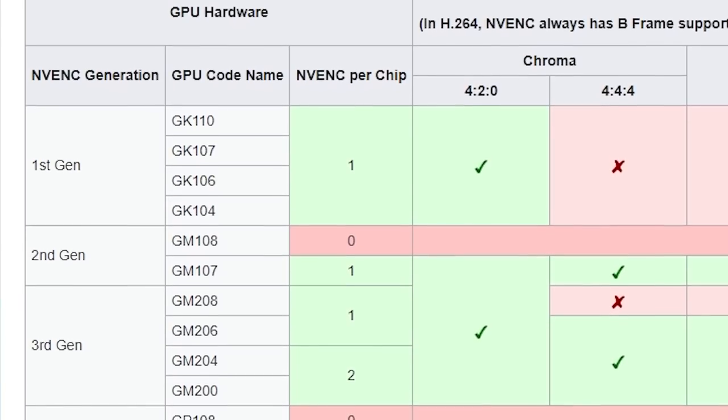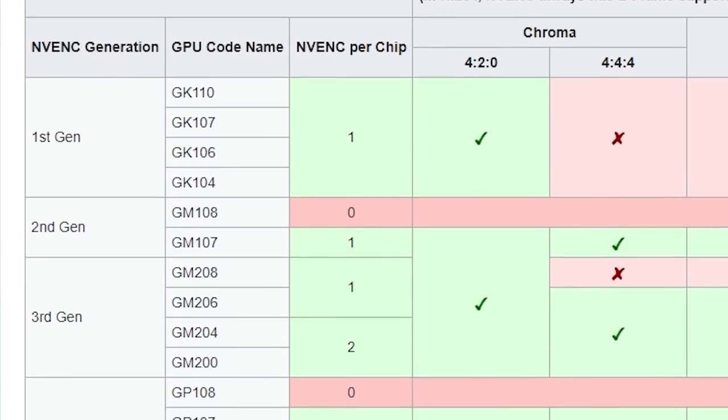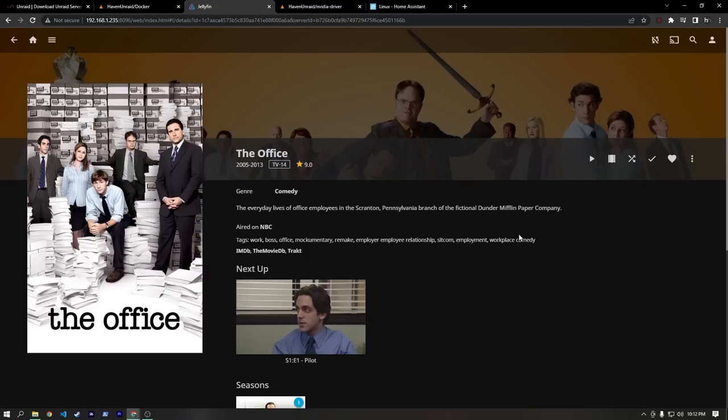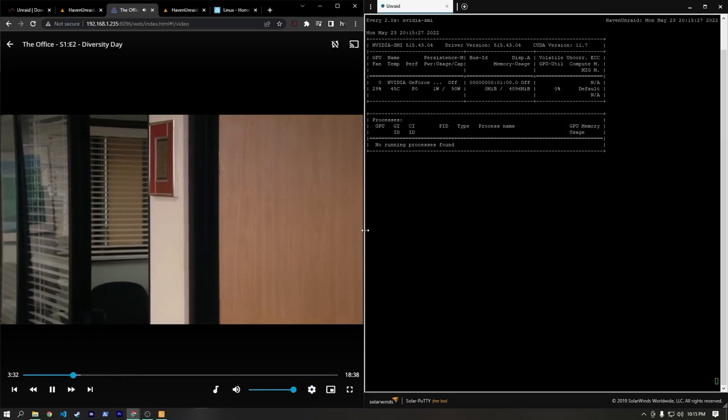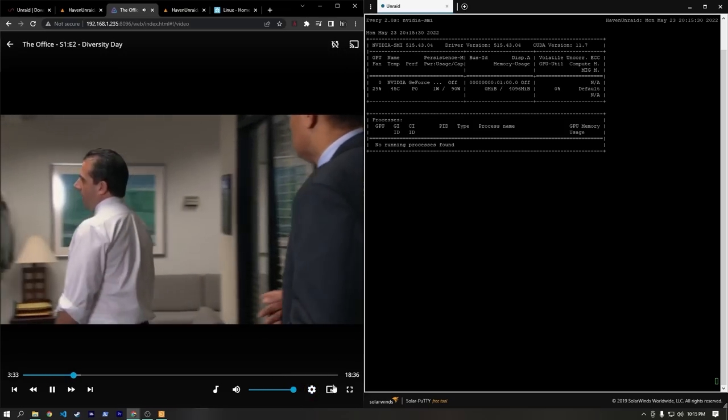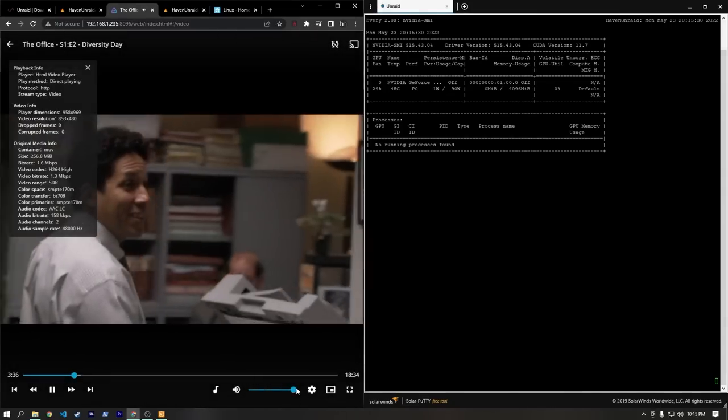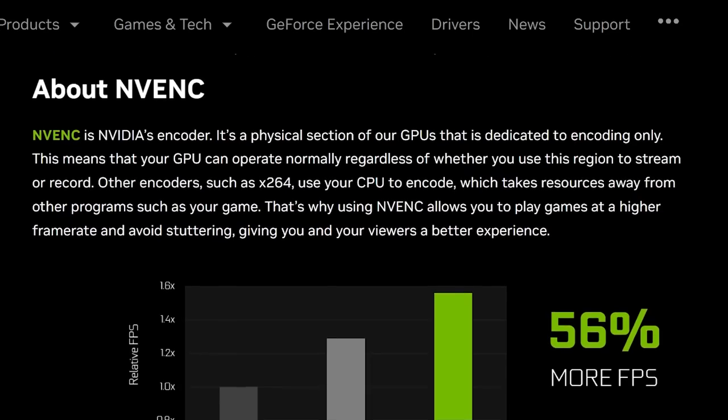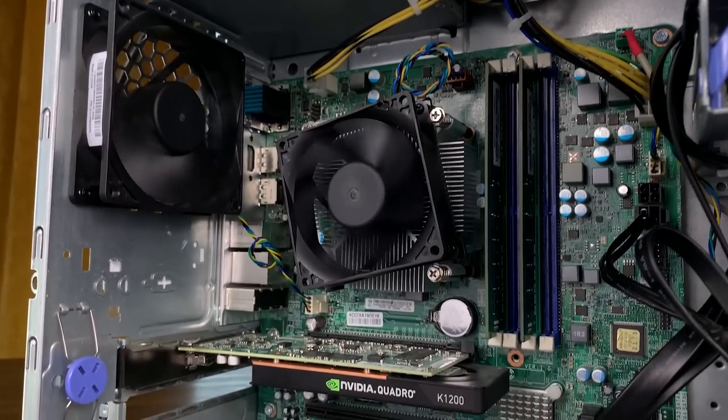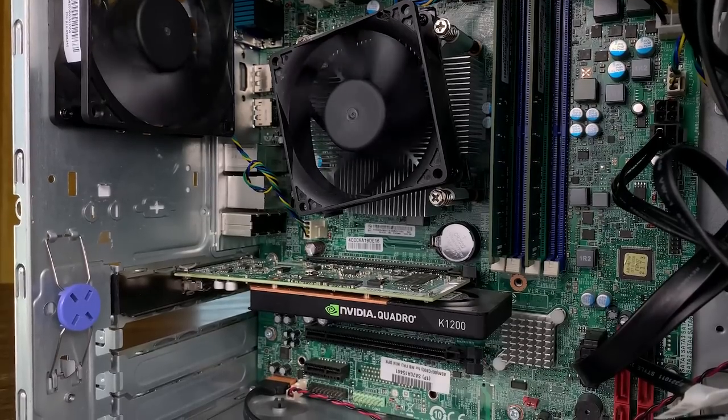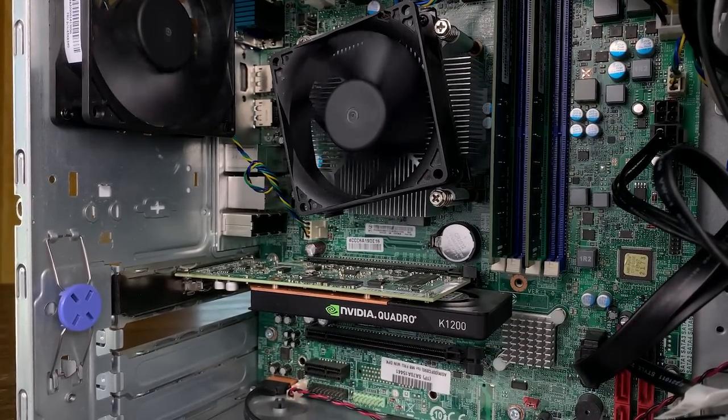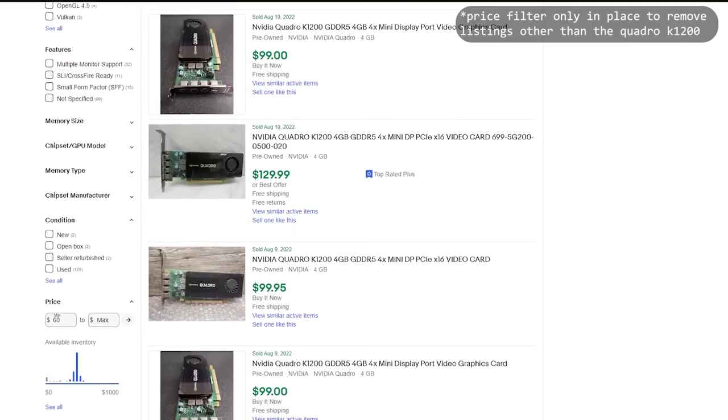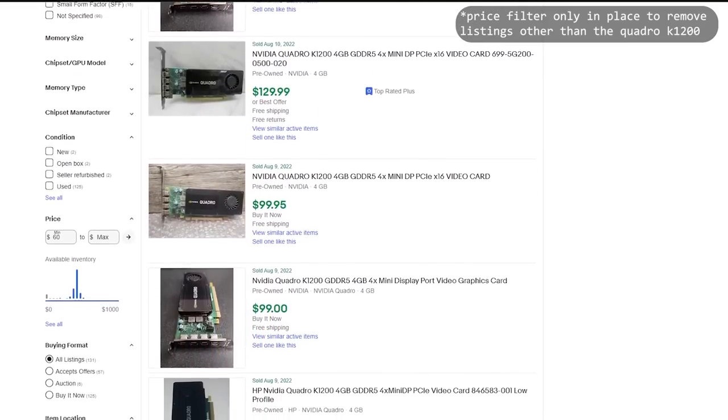As far as I can tell, it does support at least one NVIDIA encoder stream, so it could potentially be a nice card to drop into a Plex or Jellyfin server for transcoding. With the 4GB of GDDR5, 4 mini DisplayPort outputs, and NVIDIA encoding, this could be a decent budget workstation card depending on the use case. And I was a little shocked to see that this card regularly sells used on eBay for around $100.